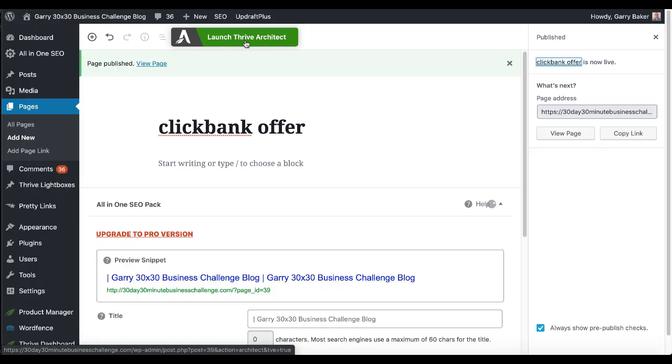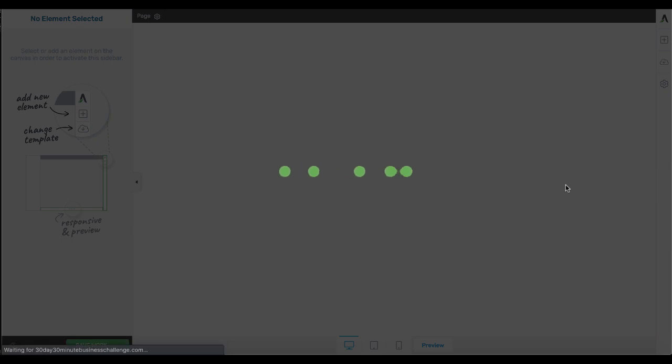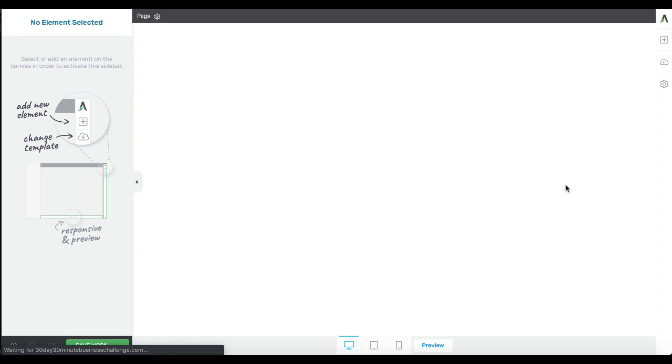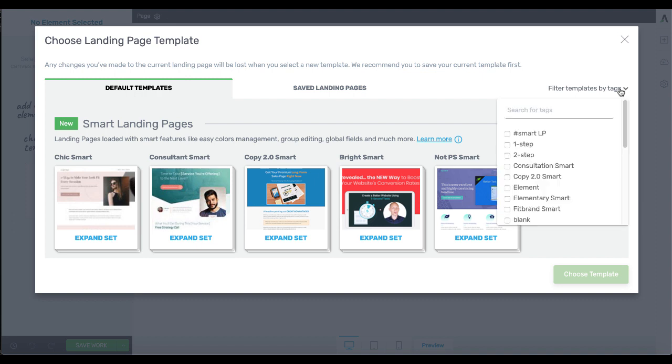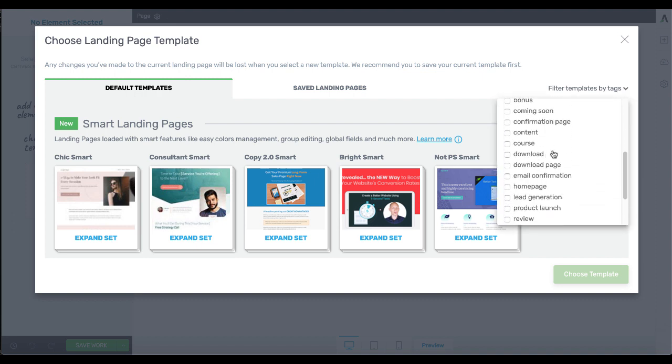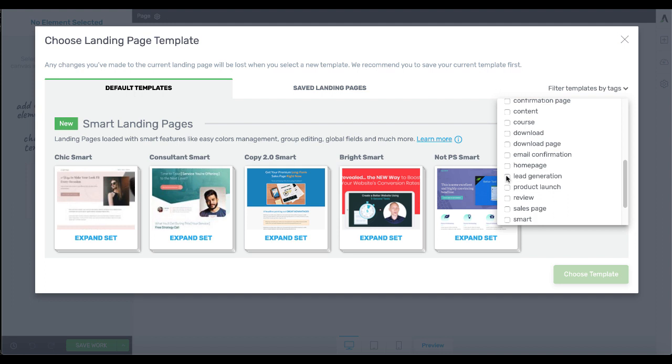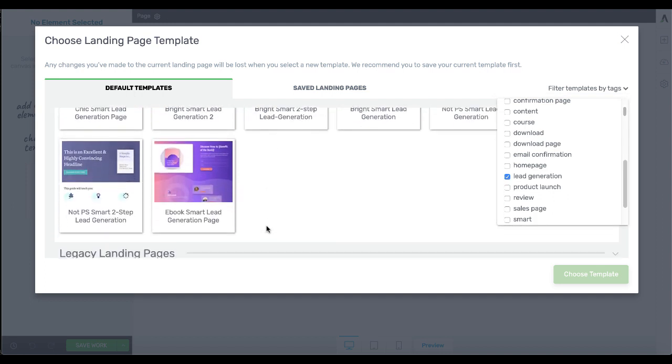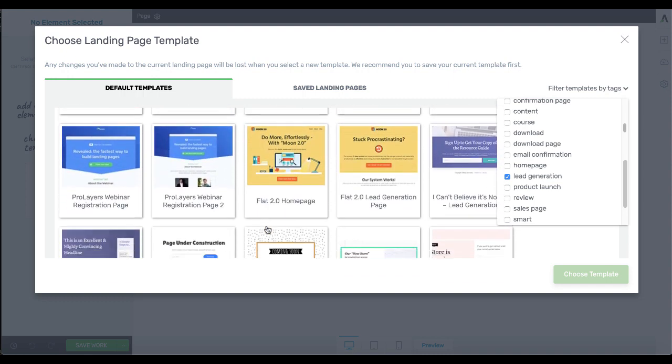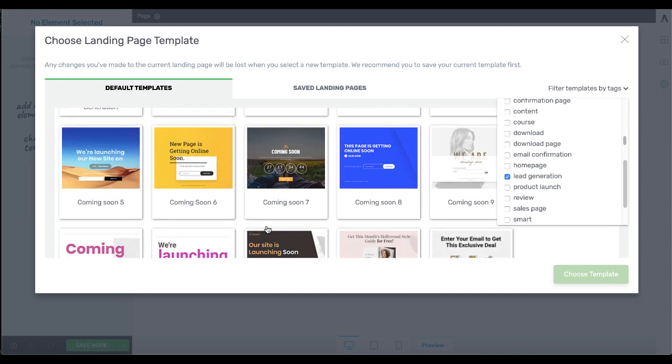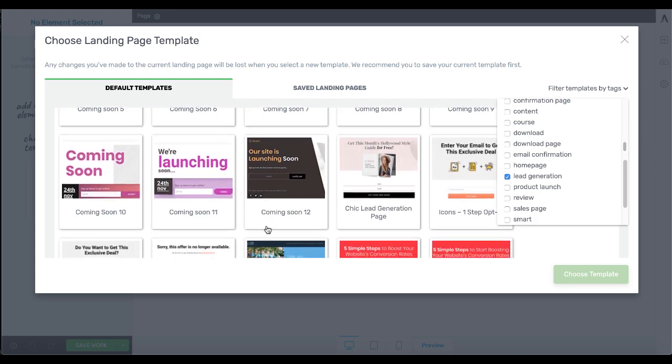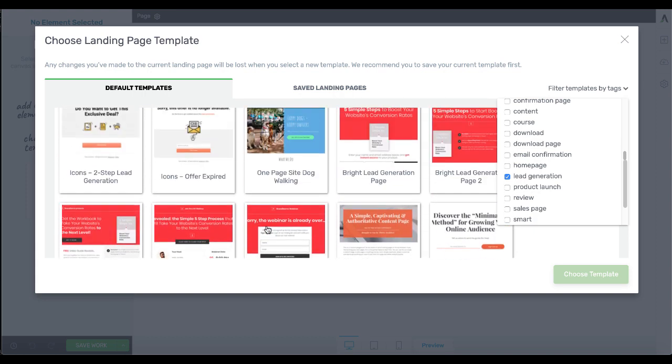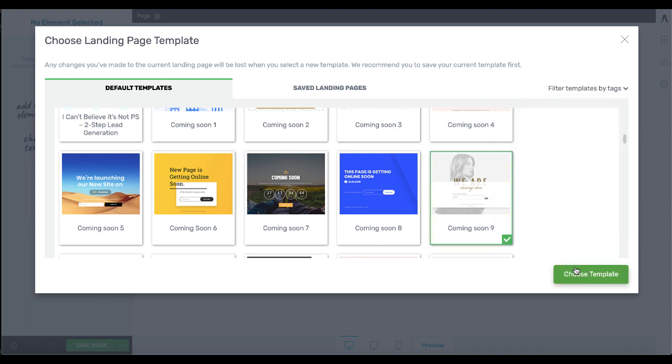And once you launch Thrive Architect, we're going to have a whole bunch of templates to select from. Again, we'll walk through this real quick just for completeness sake, so you can see the angle that I'm going to be taking here with this ClickBank offer, which is the Cinderella solution. So you're going to want to change templates. And the thing is, you can filter up here by tags. You can click on that. Most likely, we'll just go ahead and we'll go to lead generation and see what they have. Of course, we want something that is appealing to this niche. Let's just look at this coming soon nine. Let's just choose this as a template and see what we have here.